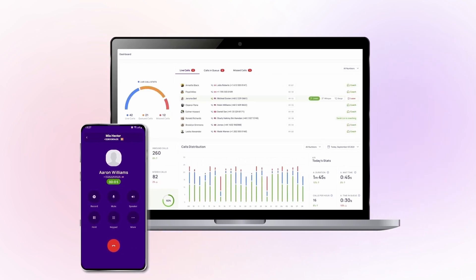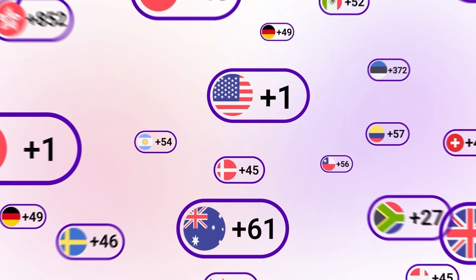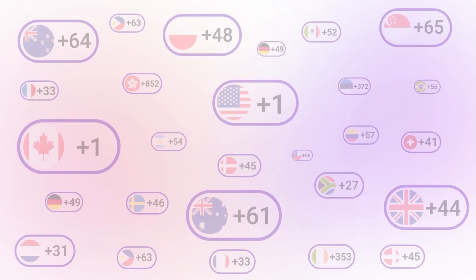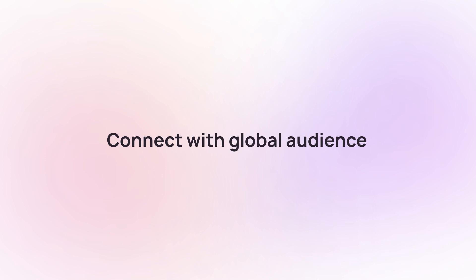Get 100+ international virtual phone numbers from Crisp Call and connect with your global audiences remotely from a single app.